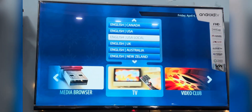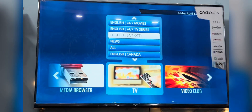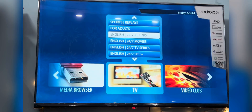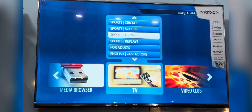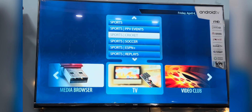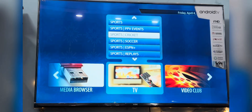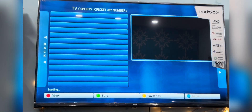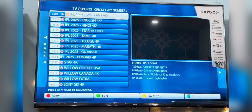We have a separate section for sports and news where you'll find live sports matches, recordings, and PPV content all in one place. Just select the category and you will be good to go.